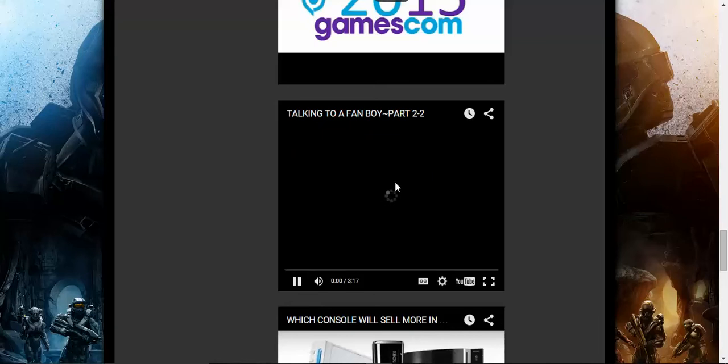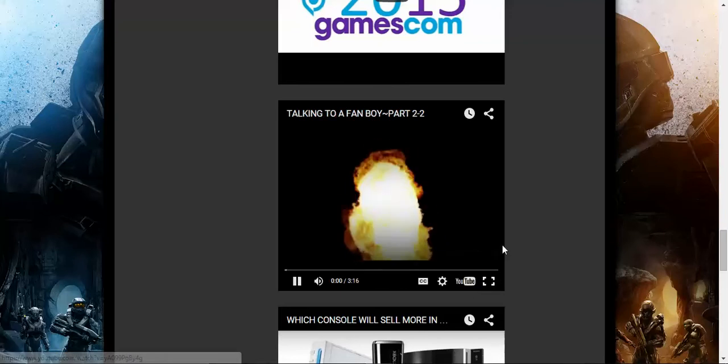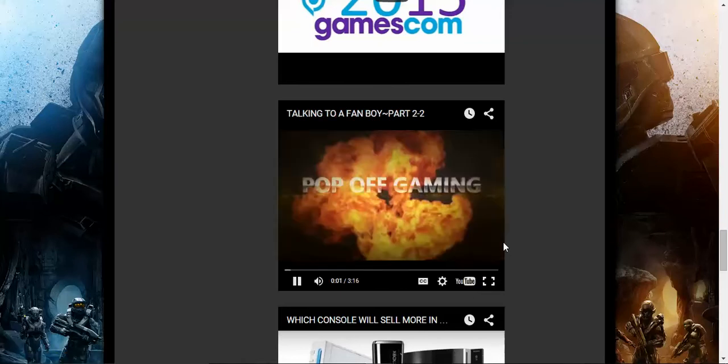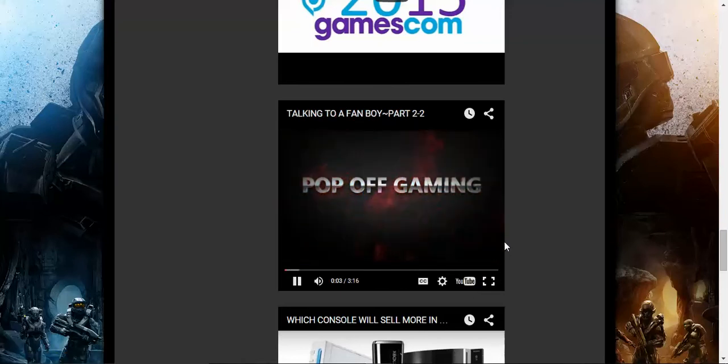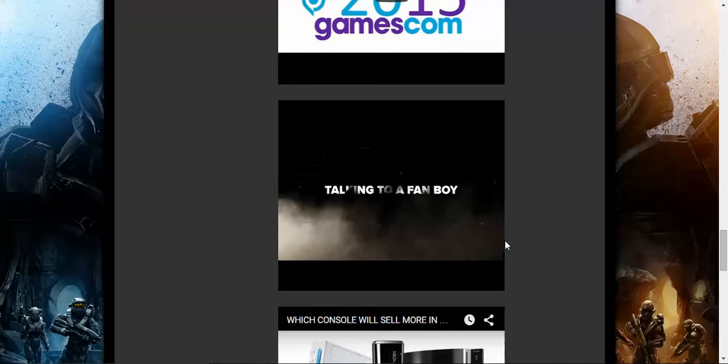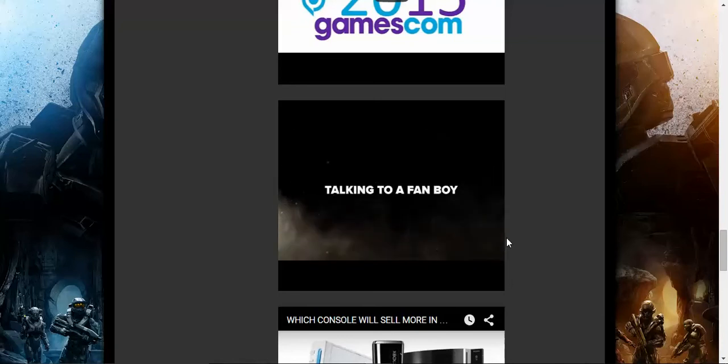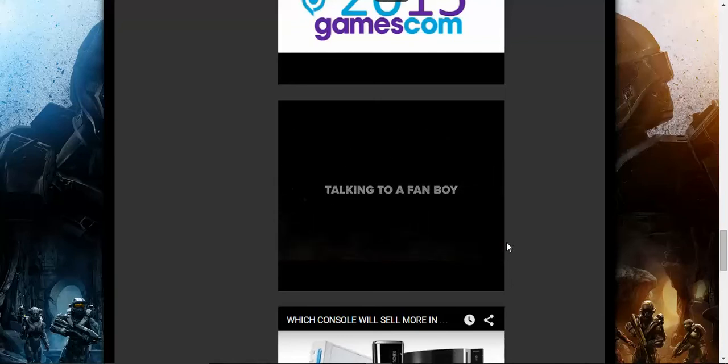Check this man's video. It's funny as hell. I'm going to give y'all a little sneak preview of it. Everything is linked to YouTube. Check out Pop-off Gaming. I'm going to give y'all a little sneak preview.